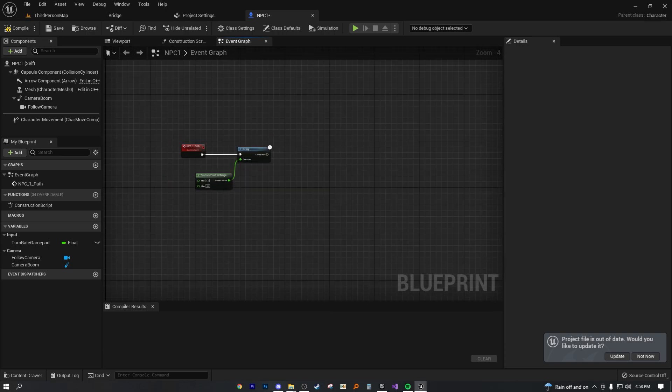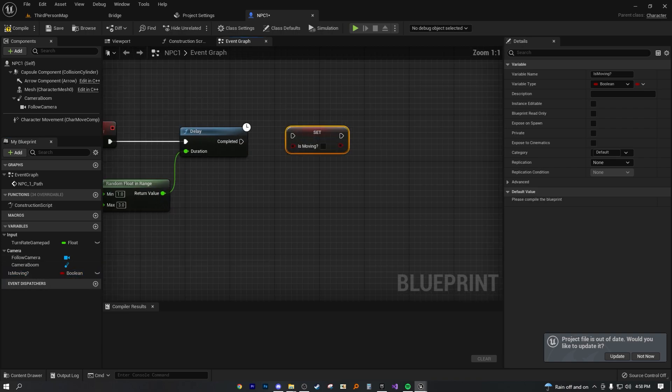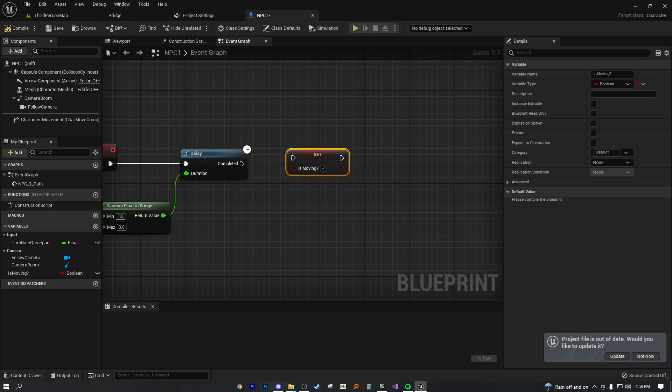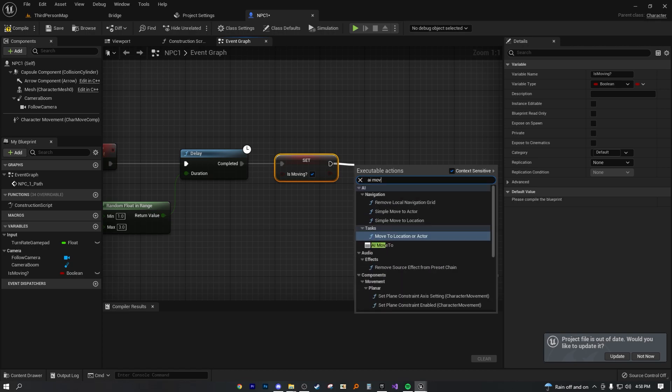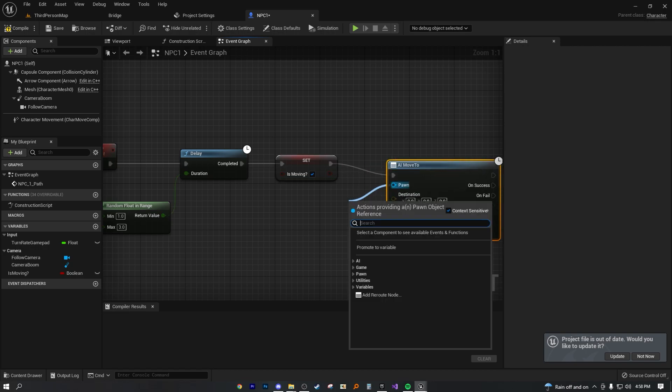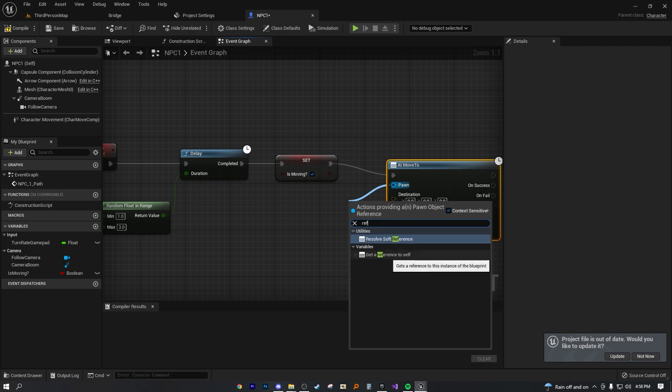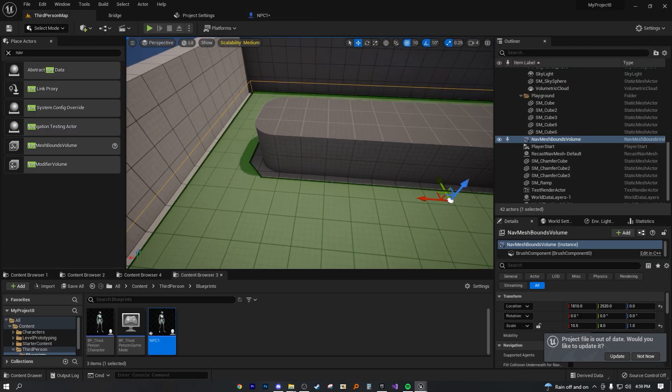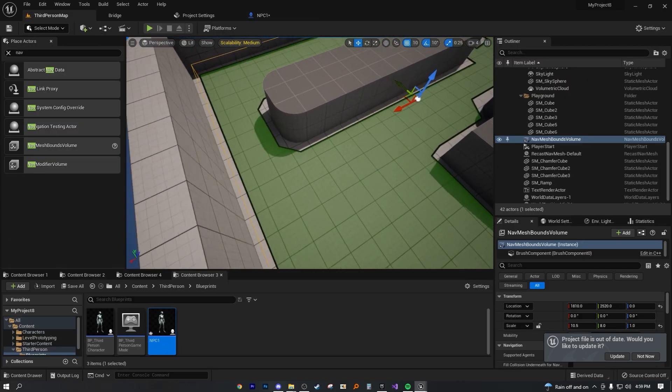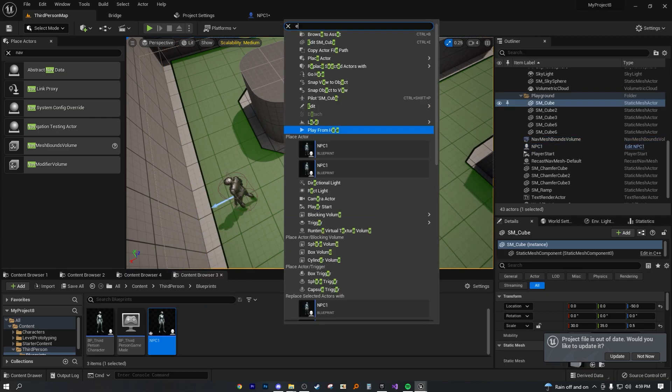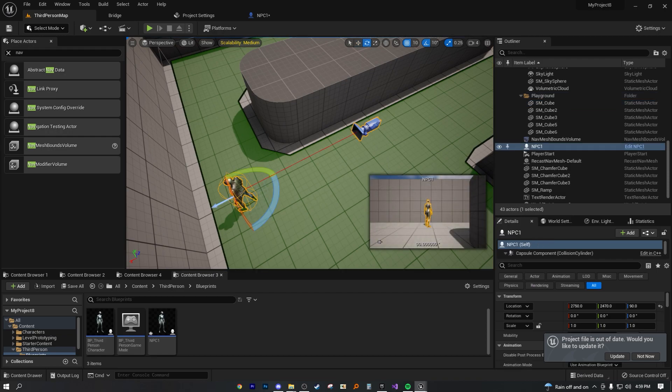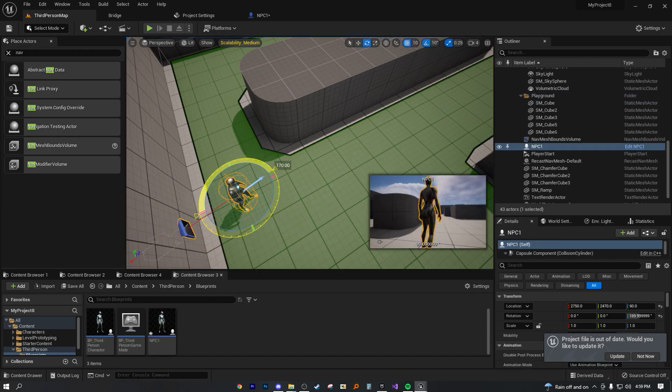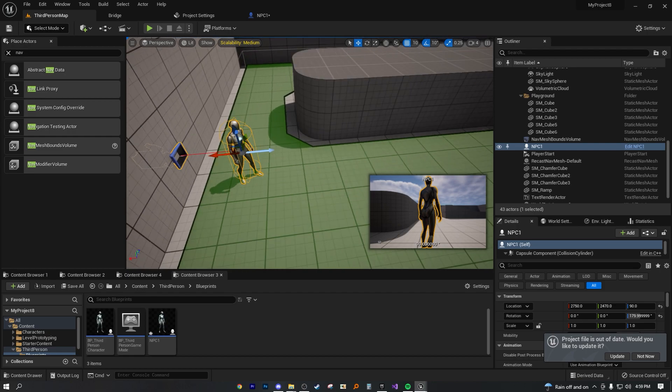Let's go ahead and make a new Boolean variable. All this is moving question mark. Go ahead and set that. Make sure you check the box that way it is set to true. Now when true, when you are moving, you want the AI move to. And for the pawn, let's go ahead and get a reference to self. Now for the destination, this is where things get interesting.